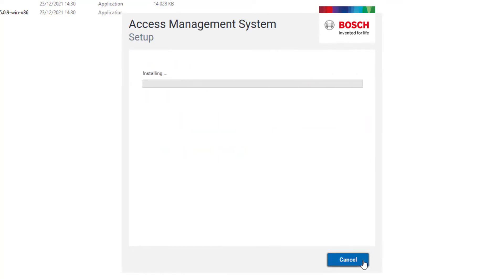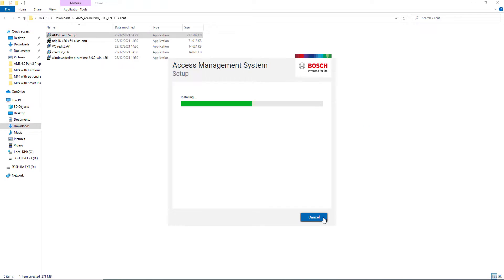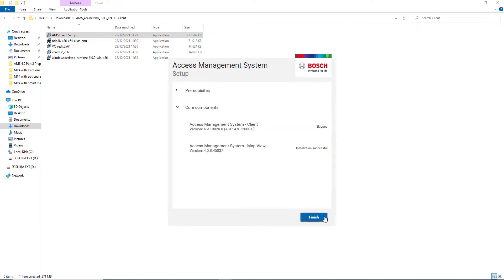The installation will start. When the installation is completed, click Next, then Finish and restart the computer once again.